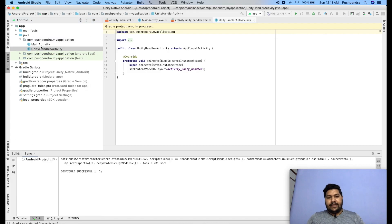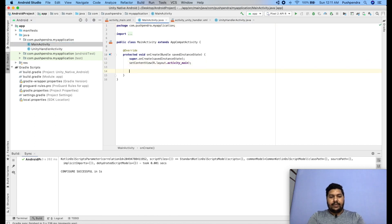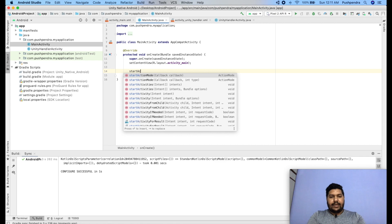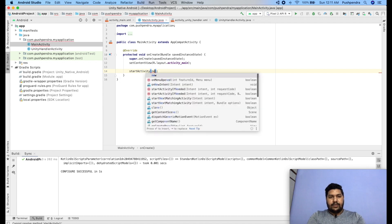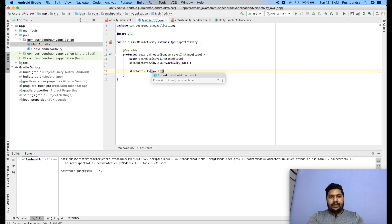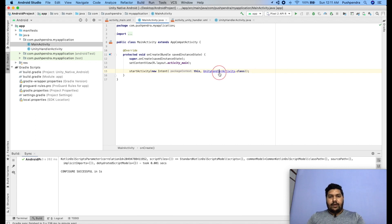It will be created automatically in your project. From MainActivity I am calling startActivity directly, because the mediator activity is mandatory in Unity plugins. I create a new Intent passing 'this' and 'UnityHandlerActivity.class'. The new activity will appear.